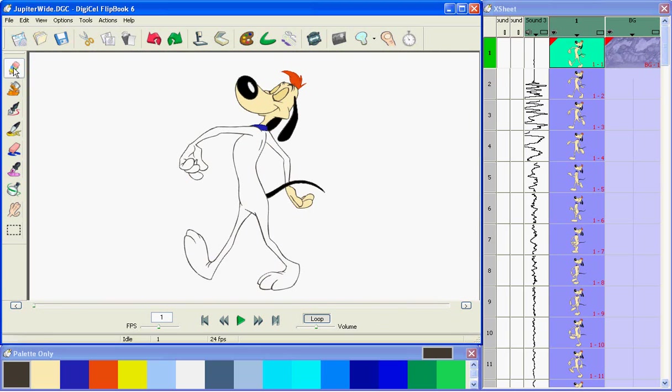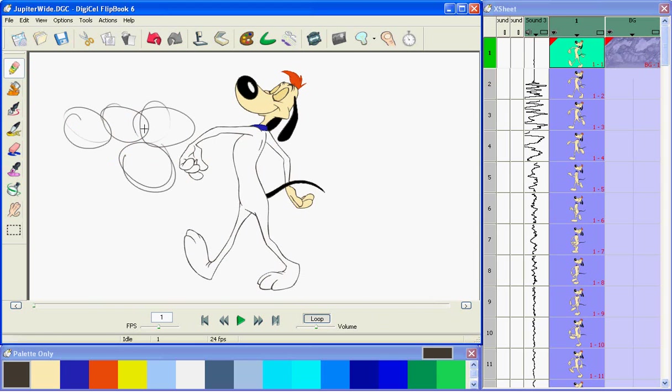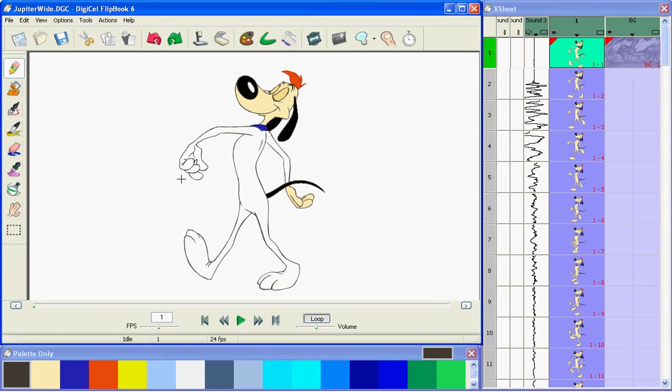In Flipbook, you can draw directly into the image window, where you have up to 20 levels of undo, or if you prefer, you can use paper and pencil and scan or shoot your drawings directly into Flipbook as well.